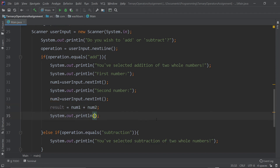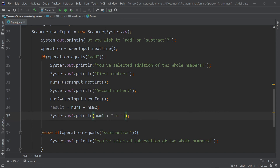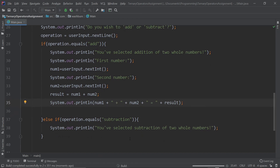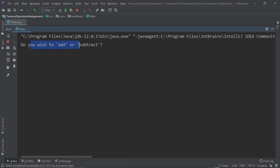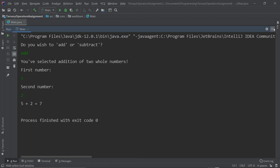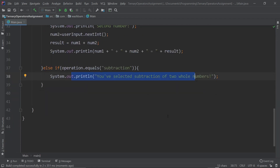Now we use concatenation to display the equation in a readable way: print num1 + " + " + num2 + " = " + result. Let's run it — we selected addition, entered 5 and 2, and it prints '5 + 2 = 7.' We still don't have the subtraction operation or the even/odd check, so let's work on those next.